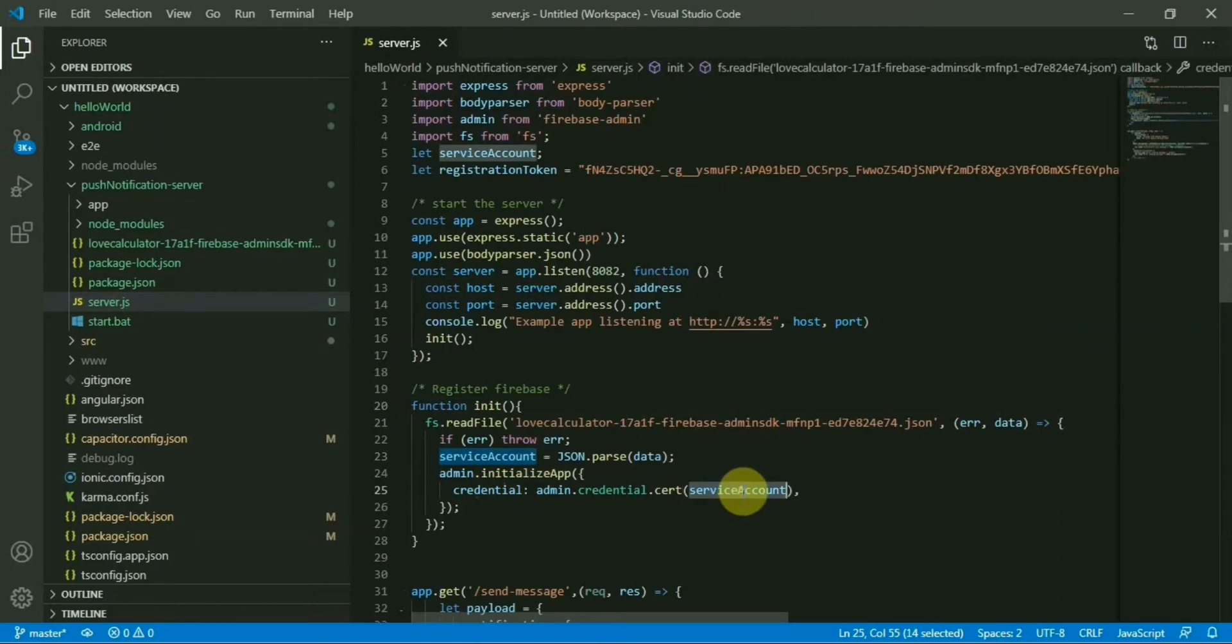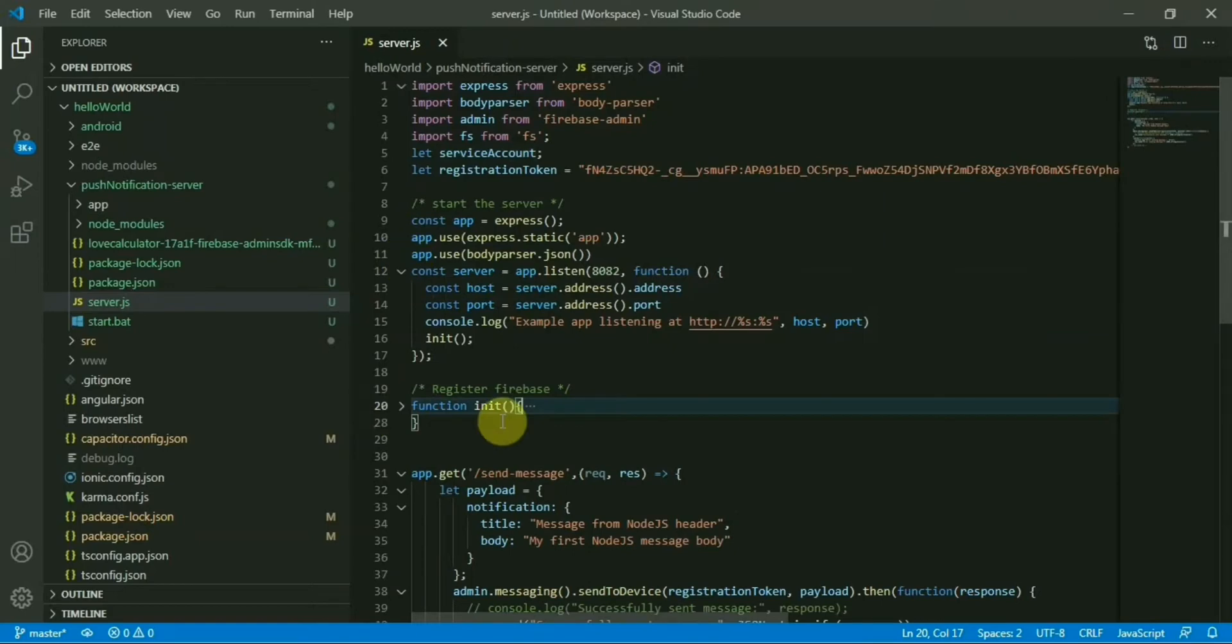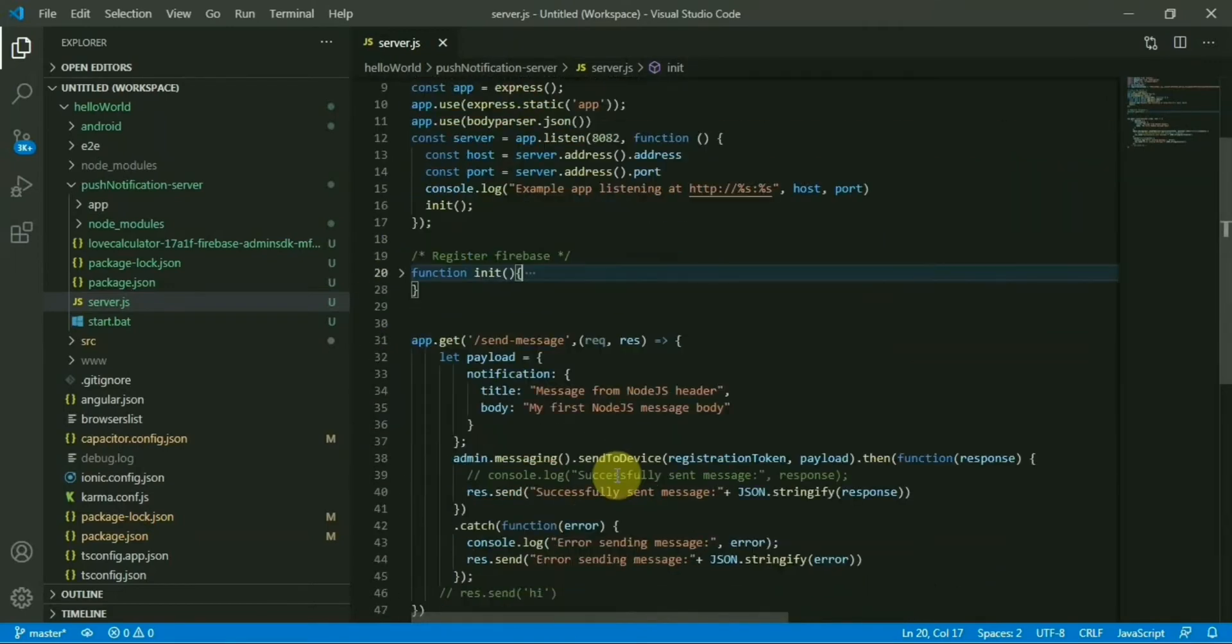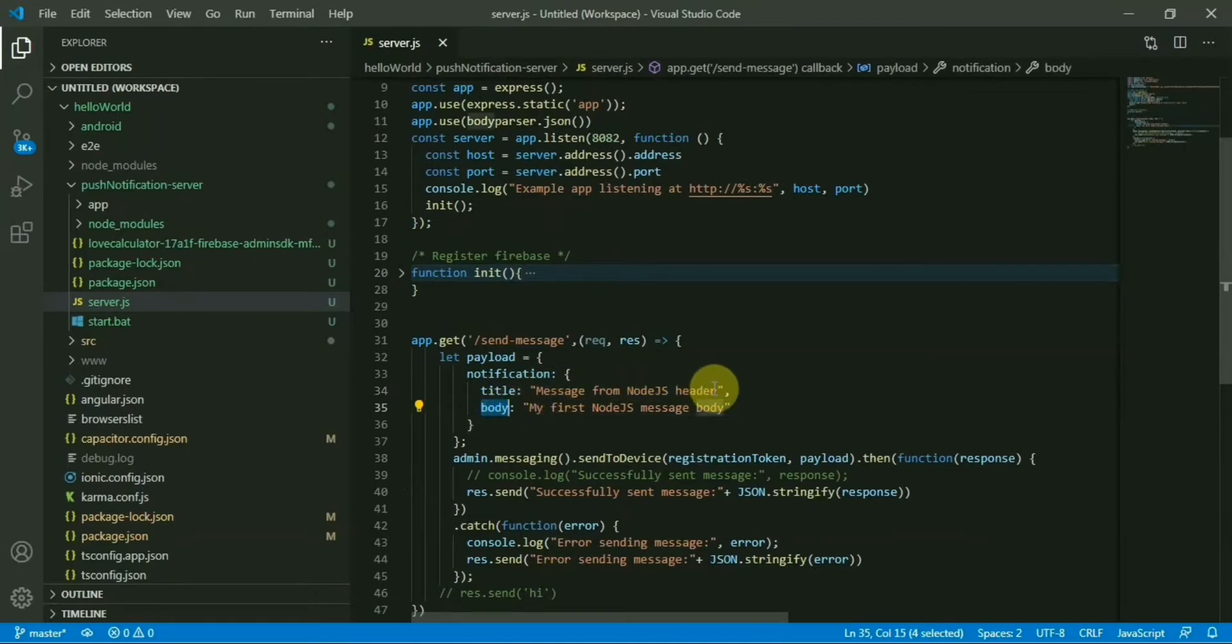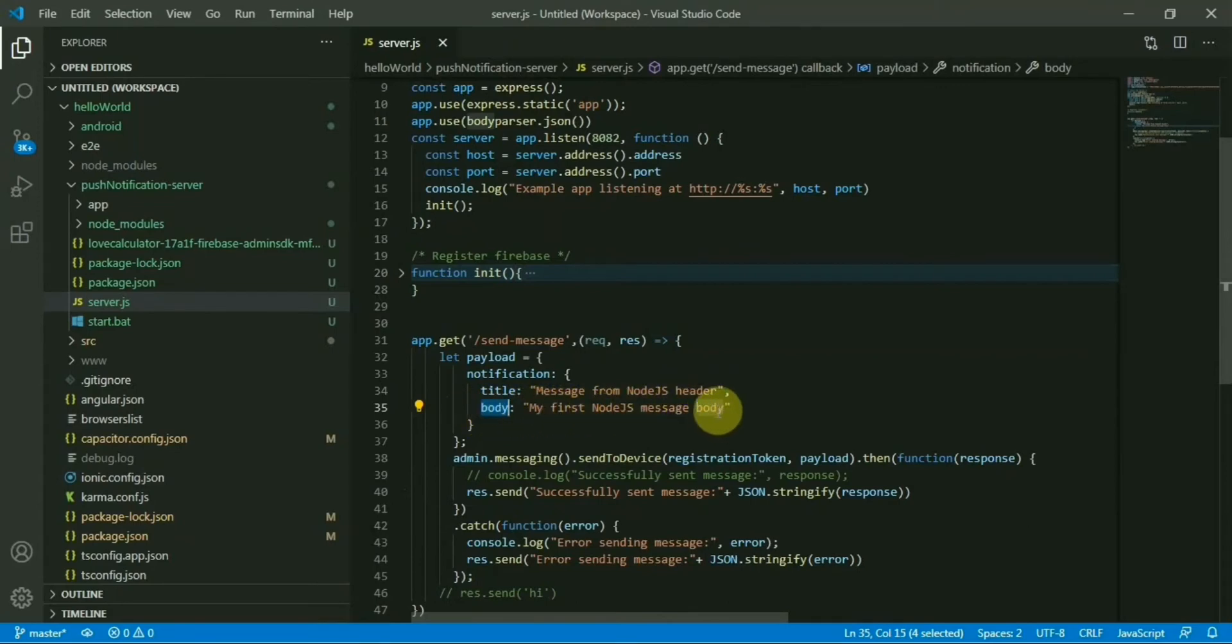So that's it for the configuration part. Now we need to expose one API endpoint. So this will be in our case send message, where we will create a payload with the title of the message of the push notification and the content of the push notification. So in my case, title will be message from Node.js header and body will be my first Node.js message body.